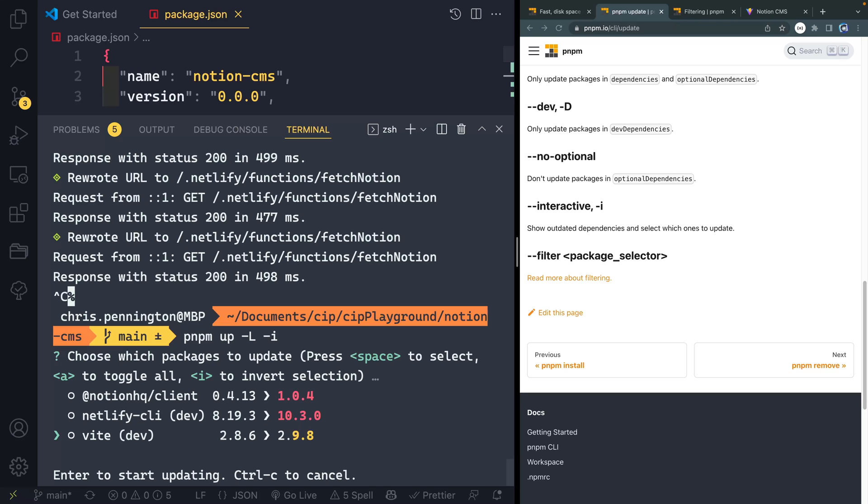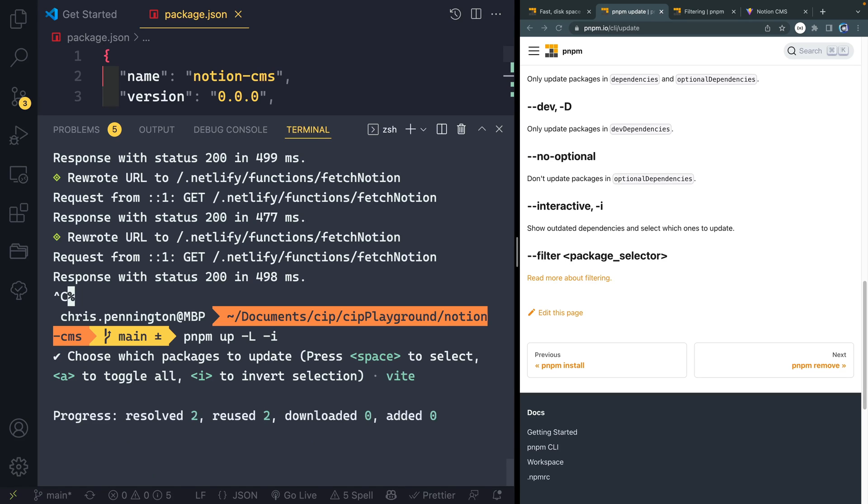What I typically like to do is just go one after the other. So I usually start with things that are only, you know, minor versions or just patches. And I'll go ahead and update that. So for instance, I could just do Vite and go ahead and hit that and then watch it update.